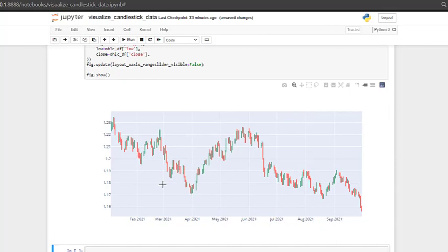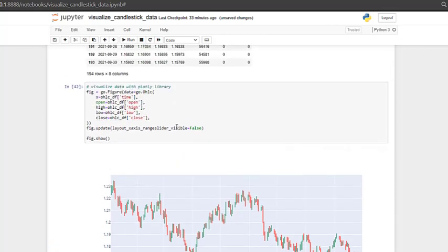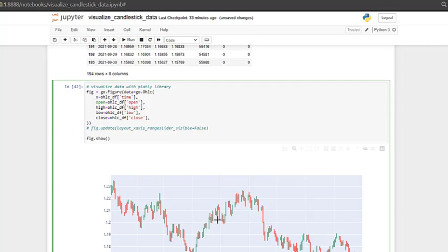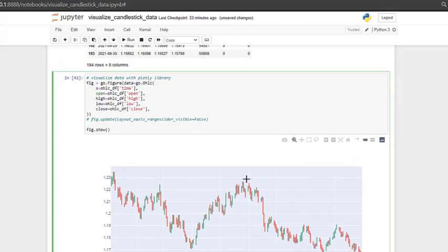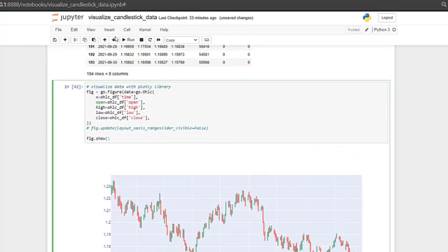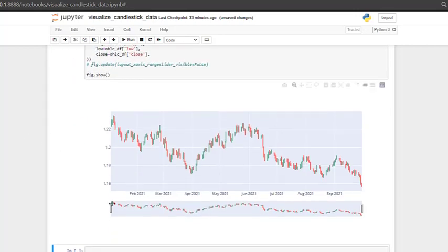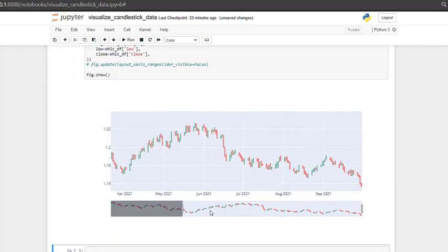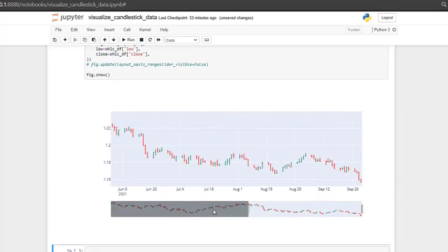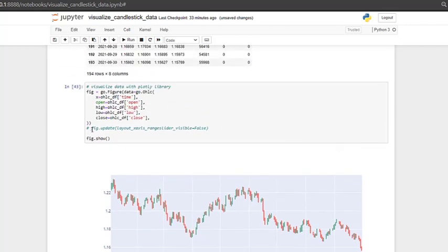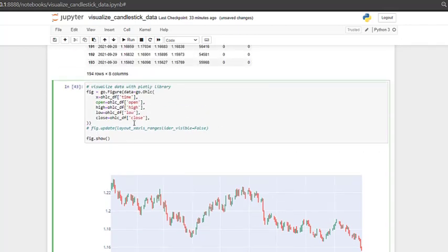And also, you might be wondering what this line means. What this line does is it basically hides a so-called range slider inside this plot. So if we run this again, we'll find this range slider here. So I just wanted to show you that this range slider can be removed by updating the figure using range slider visible is equal to false.